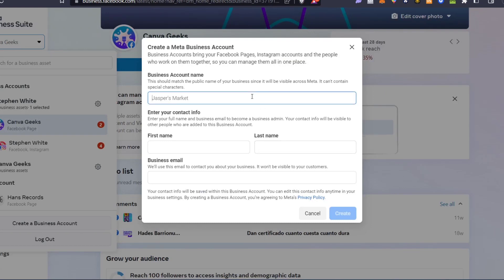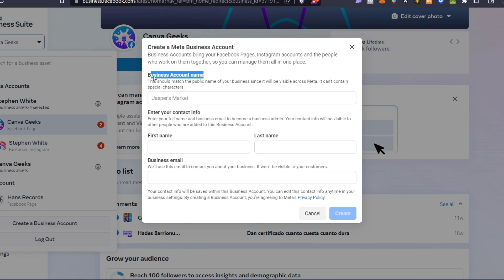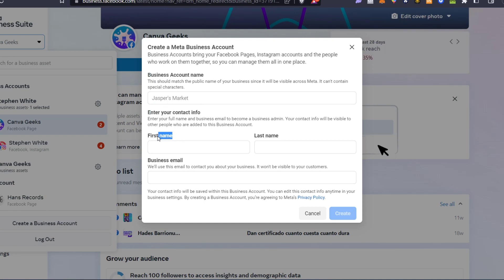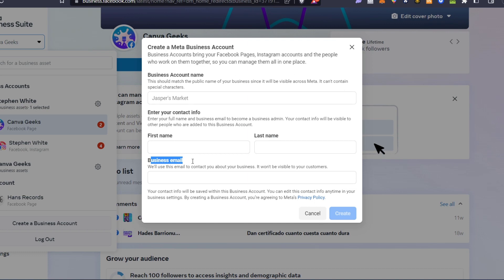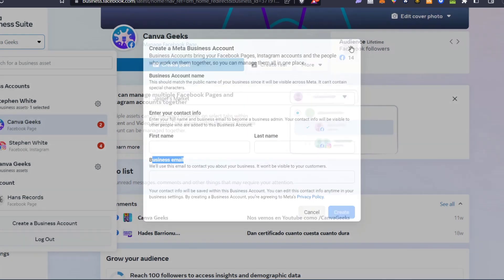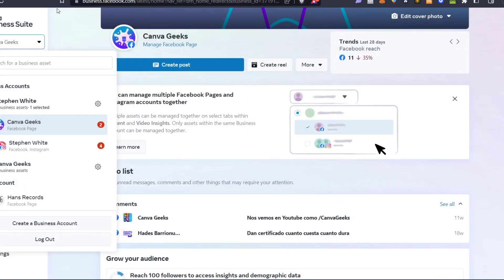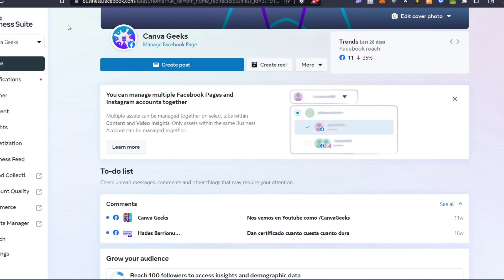You need to start with a business account name — choose the one that best fits you. Enter your contact information, your first and last name, and add a business email. Once you have successfully done that, you'll be inside the Meta Business Suite.